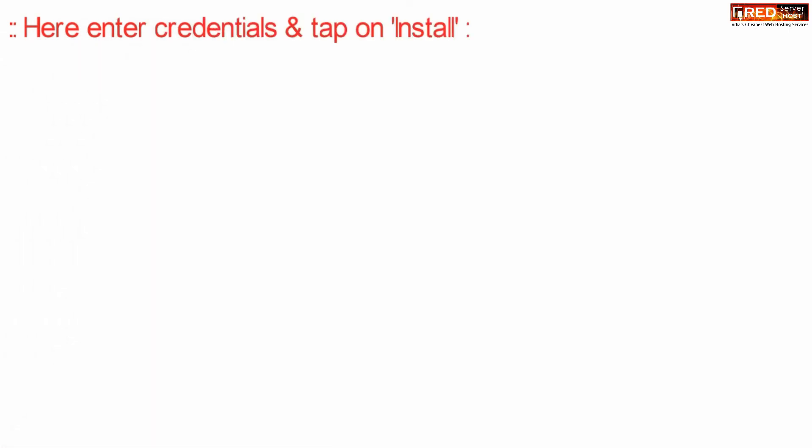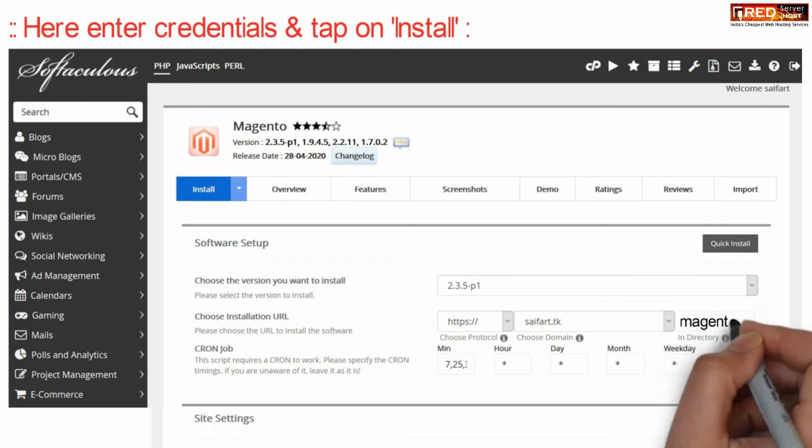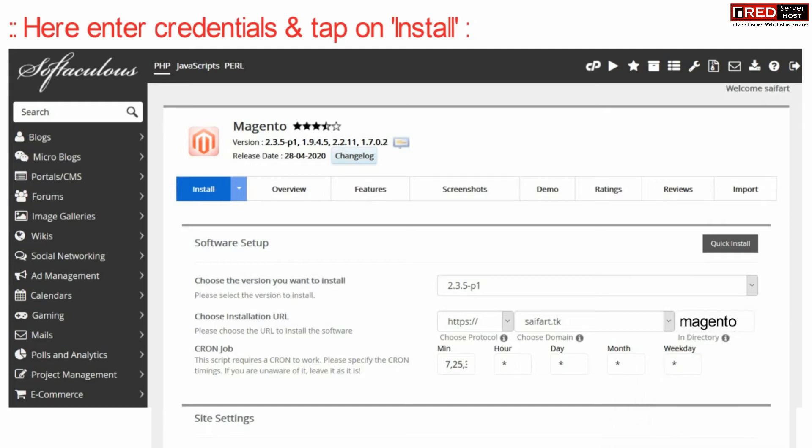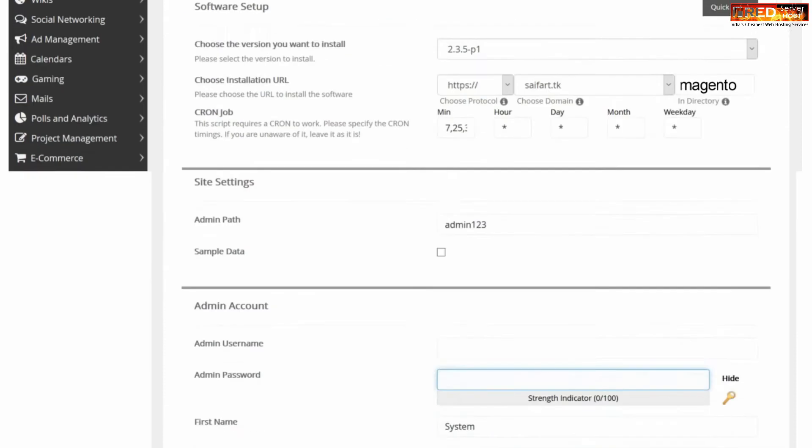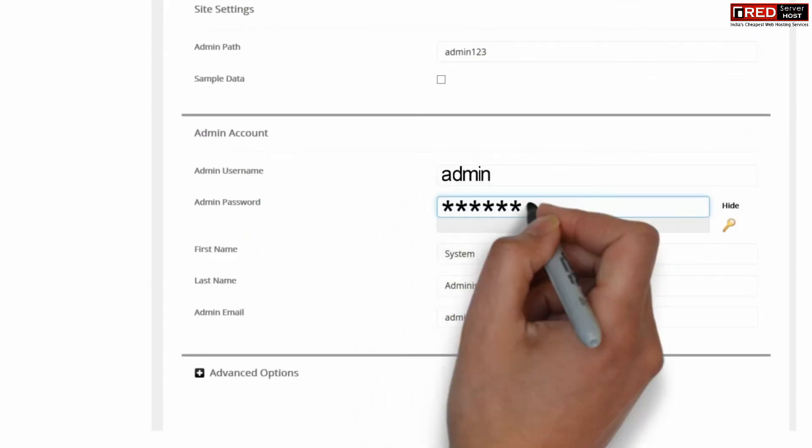Now enter several credentials like the folder where you want to install Magento. If you want to install directly in your domain name, you can leave this folder blank.